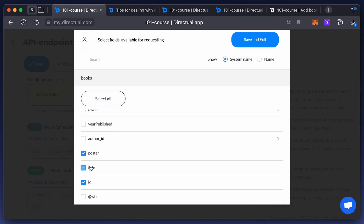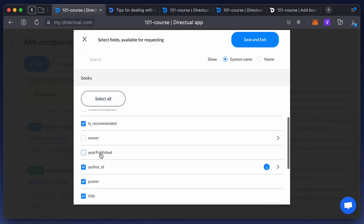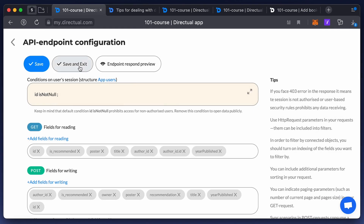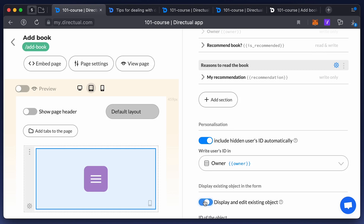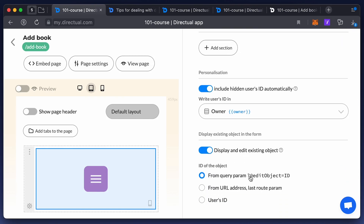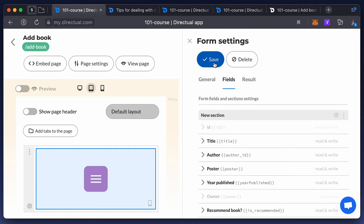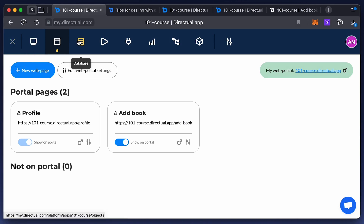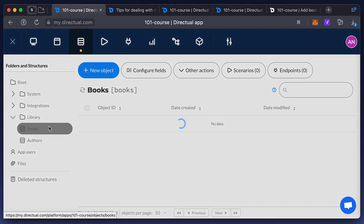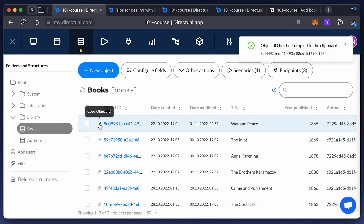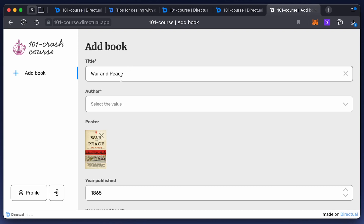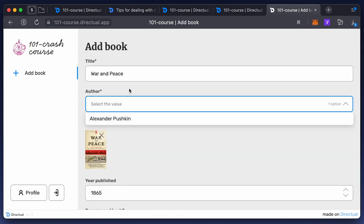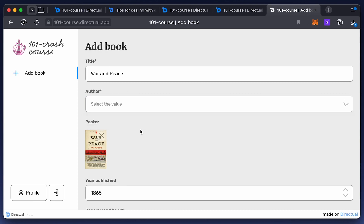Now add the fields that you want to be able to edit for reading, and save the changes. Check the component settings and choose the option to have the object ID as a parameter in the URL. To see how it works, copy the ID of the object you want to edit from the books structure, add the parameter at edit object equals the object ID, and now you can edit it. The author field may be blank because the API endpoint tied to this drop-down isn't providing the correct author.